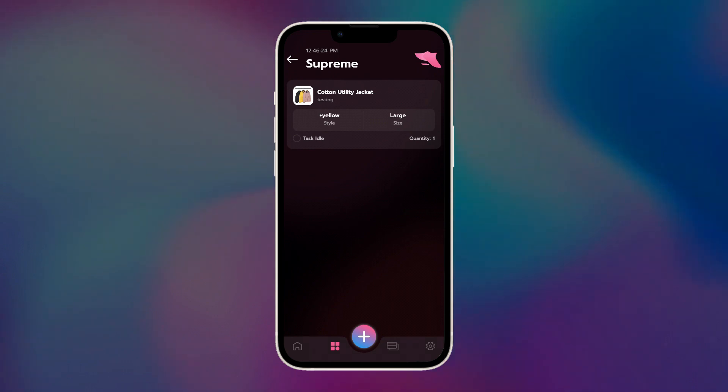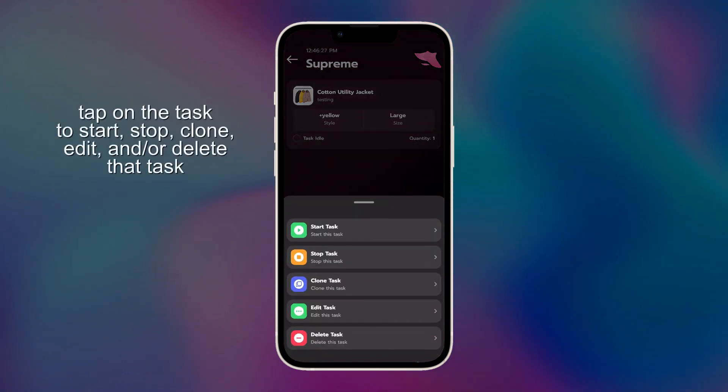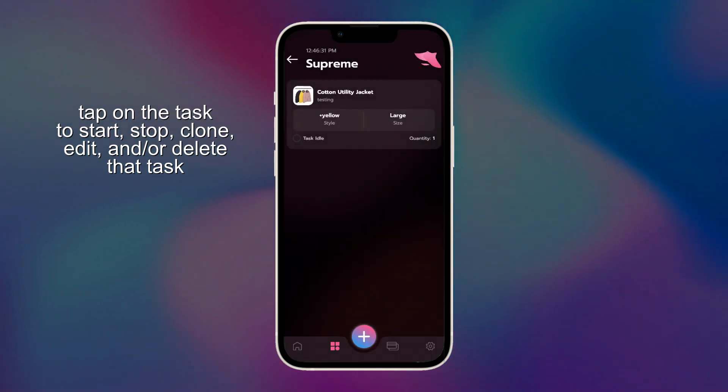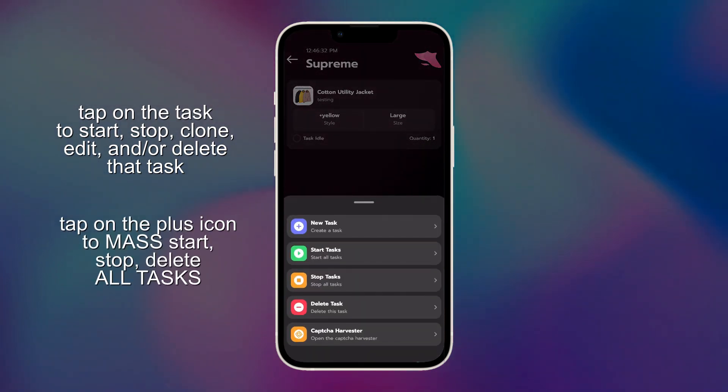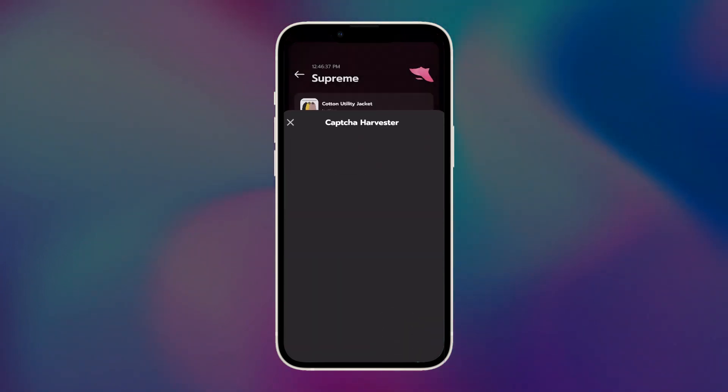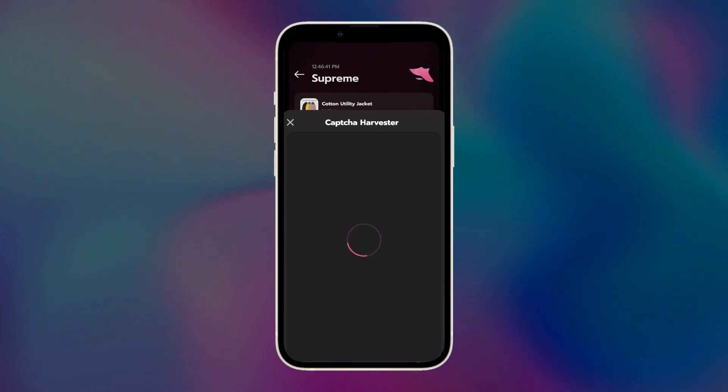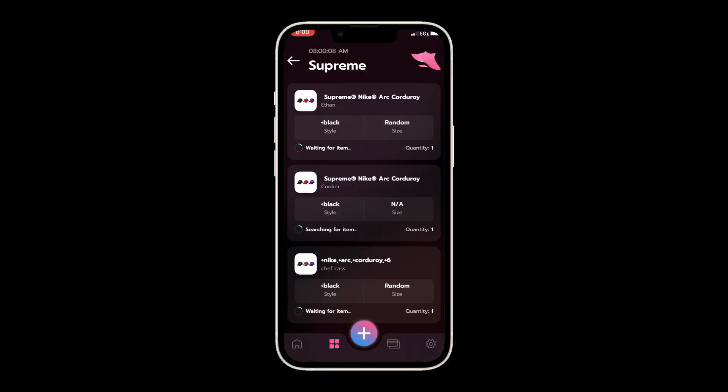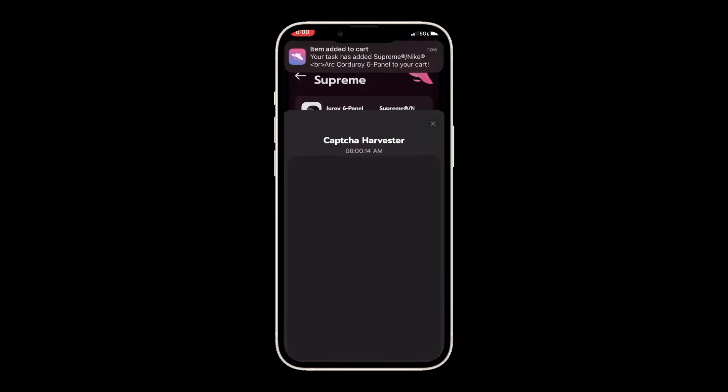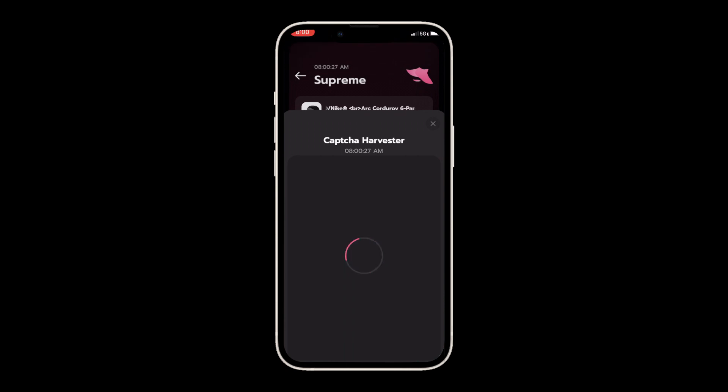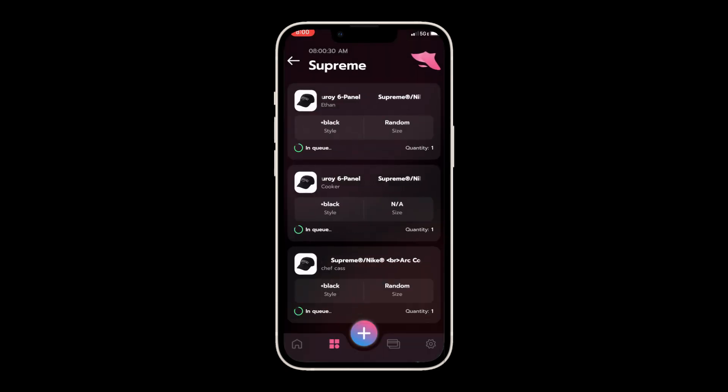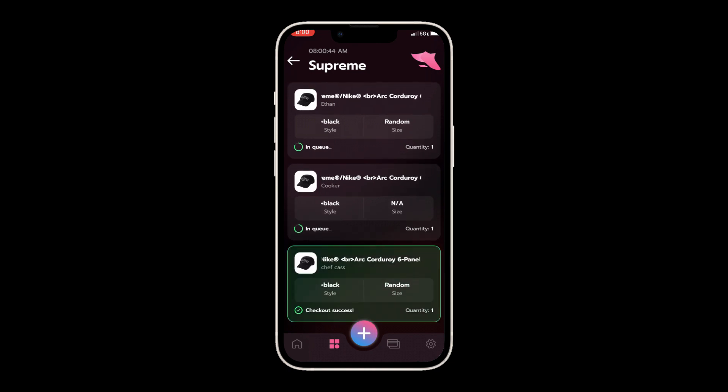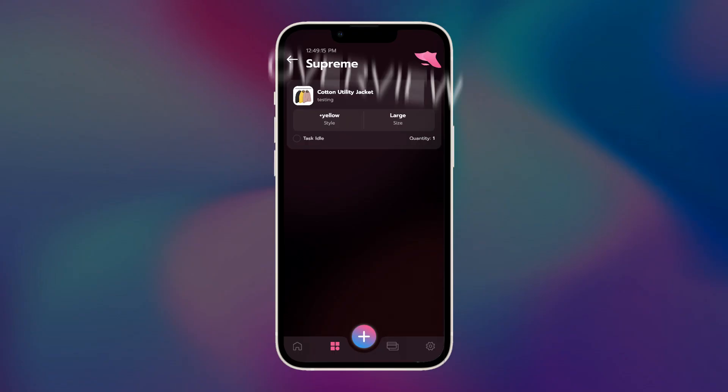So if we go back, we can see the task that we created. If you click on the task, we can start, stop, clone, edit, or delete the task. You can start and stop all tasks by pressing the plus icon again. Typically, you want to start all your tasks one minute before drop time. Before drop, make sure to also open the Captcha Harvester, like so. And then, if there are any captcha puzzles that are required, then you can solve them here. Going for a drop will look something like this.